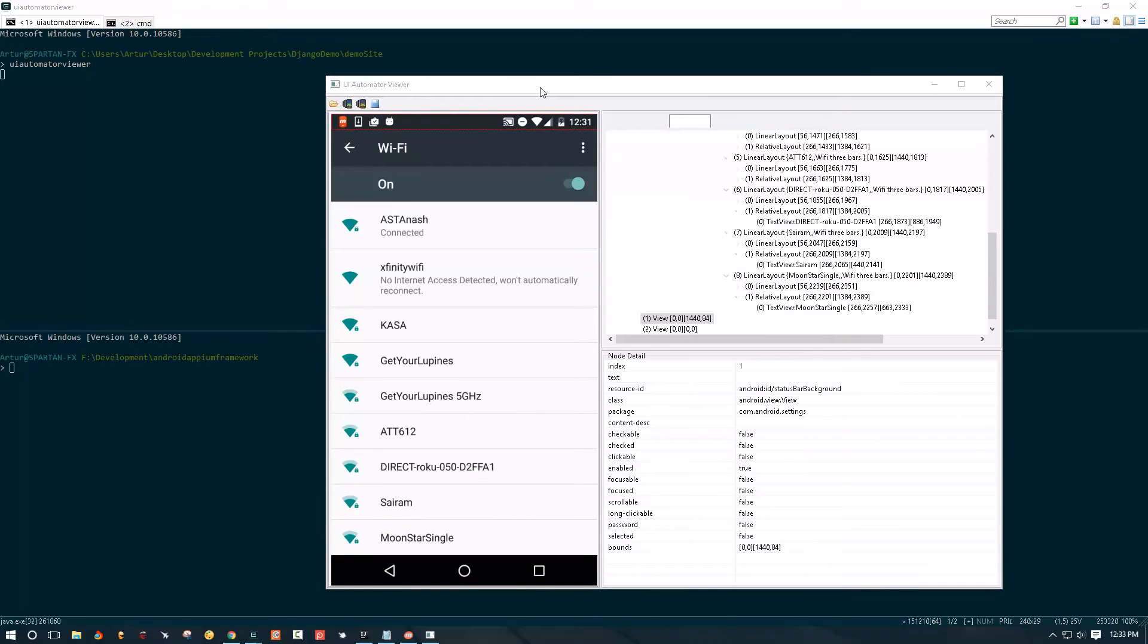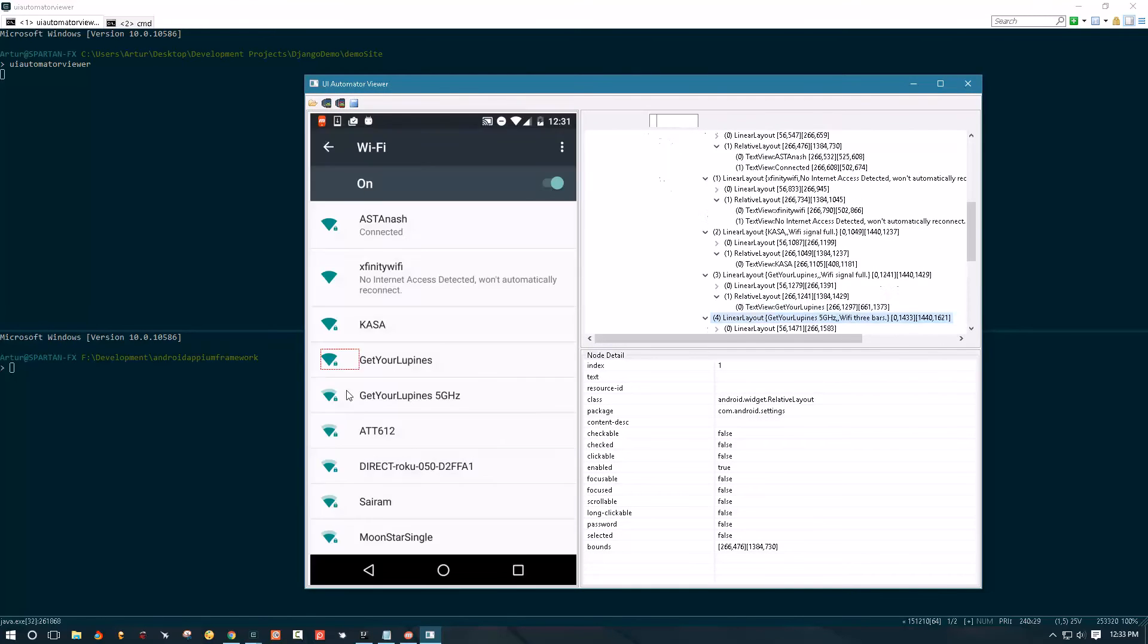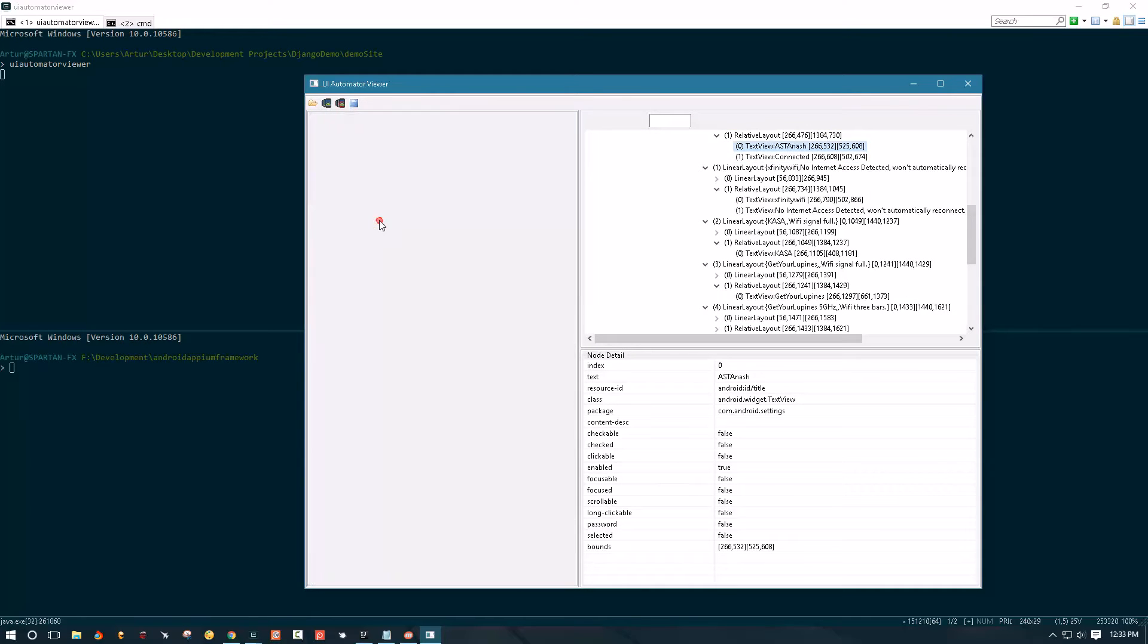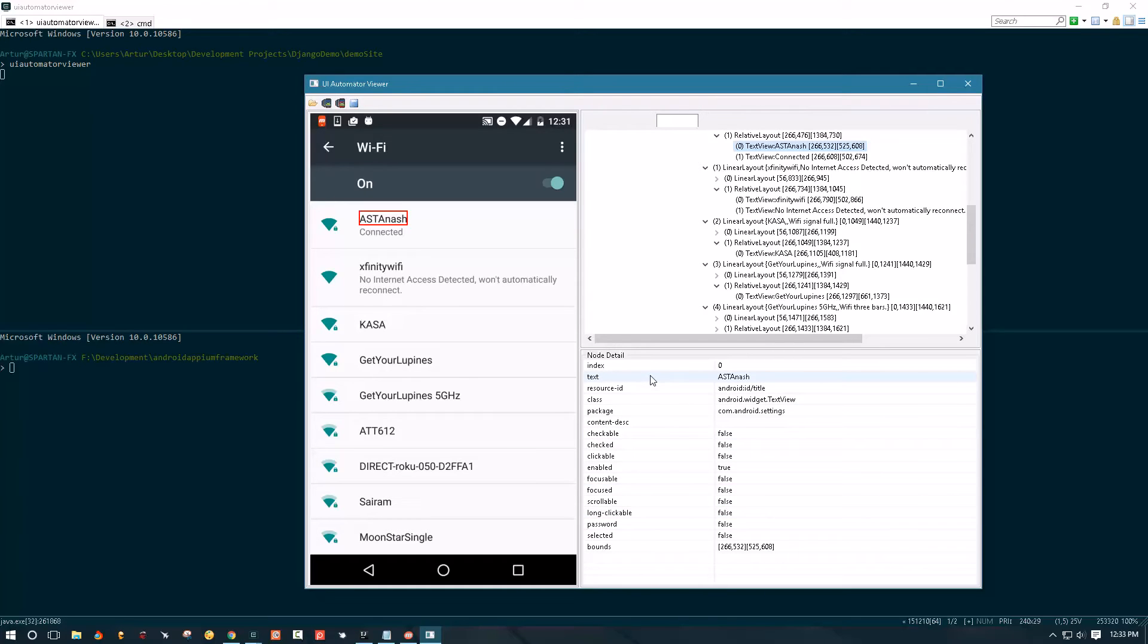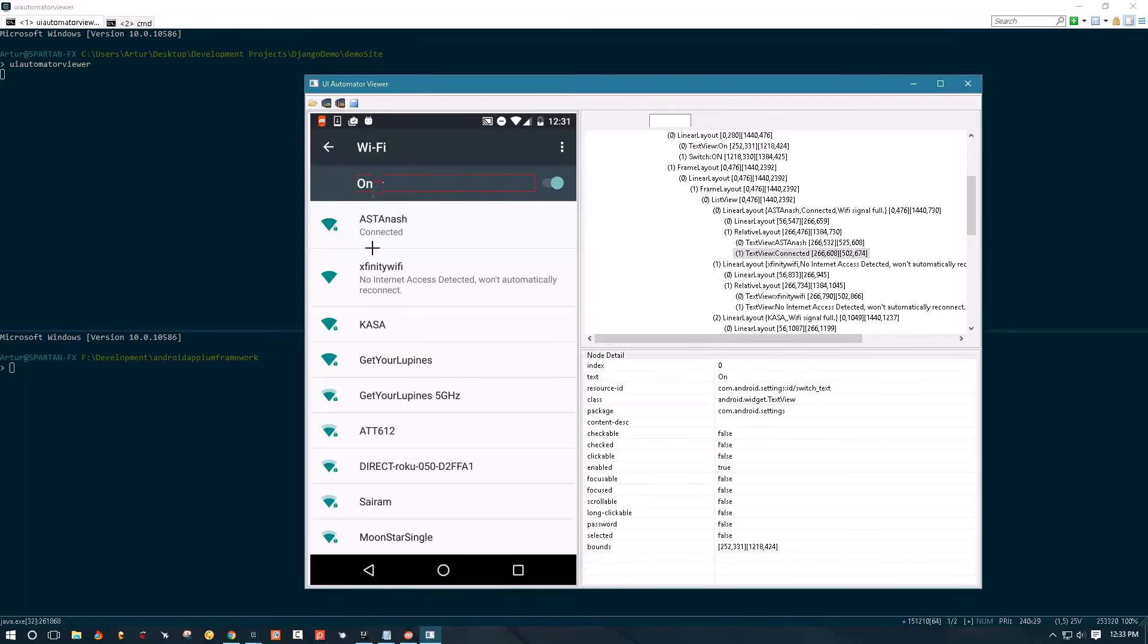So here we have UI Automator Viewer and basically this is just a tool that allows you to peek at the UI elements that you see on the screenshot here and it lets you browse its properties. You can use these properties in your automation scripts to interact with all these elements.